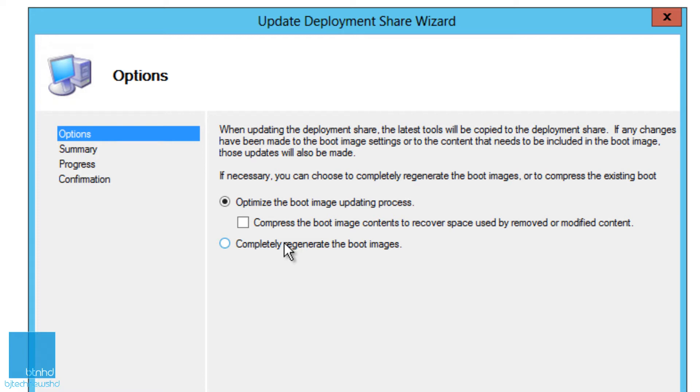Now you also have compress the boot image content to recover space, especially if you had so much in your boot image but you deleted a lot of content already, but you still don't see a difference from what you deleted.